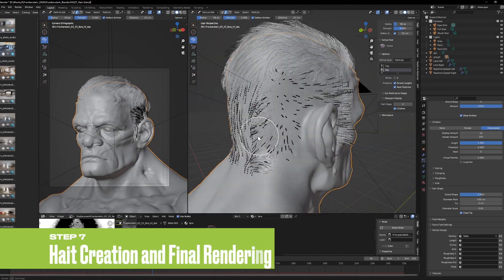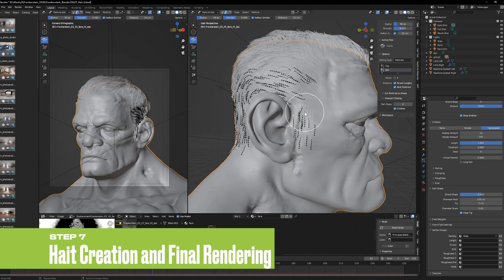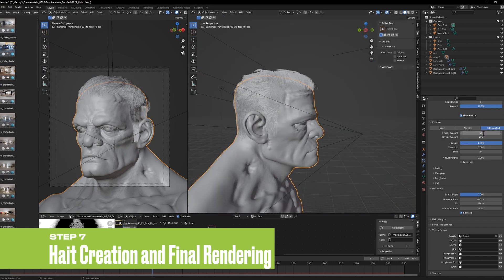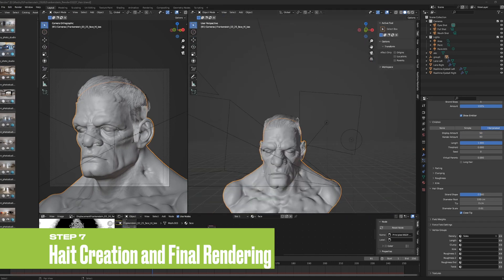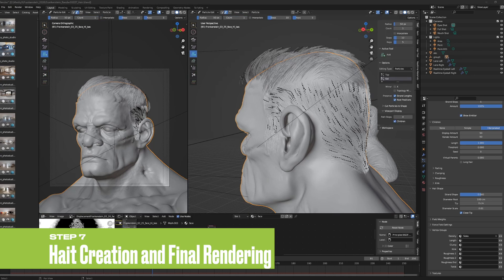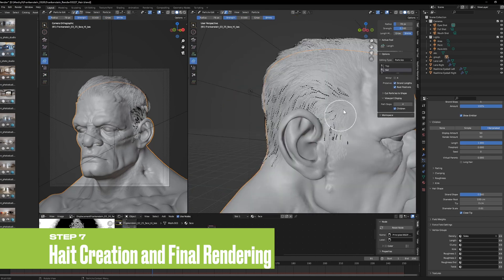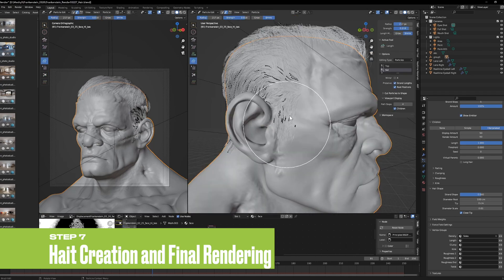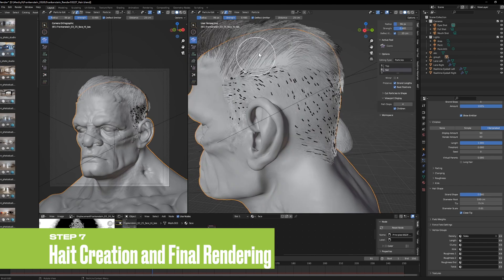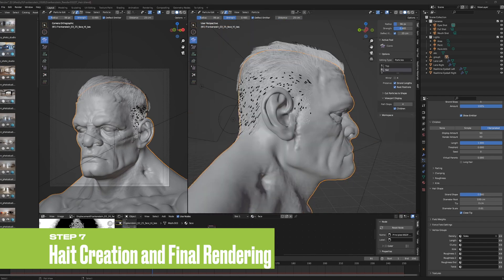In Blender, create realistic hair based on the hairstyle generated by Meshi. Divide the hair into layers such as the top of the head, short hair, and curly hair. Utilize tools like the hair particle system and noise nodes to achieve a natural-looking hairstyle.